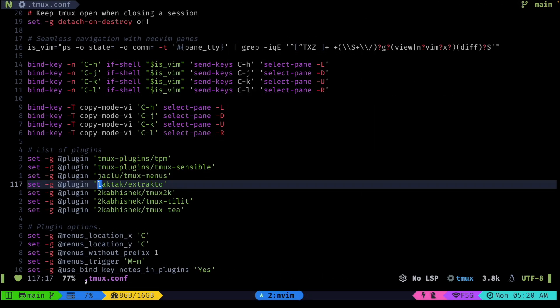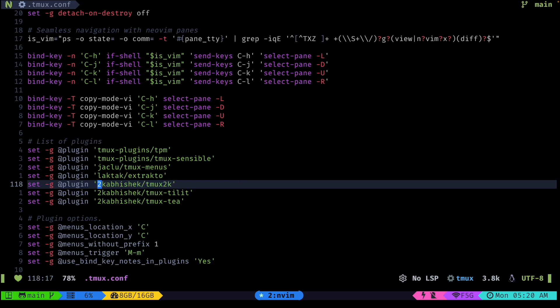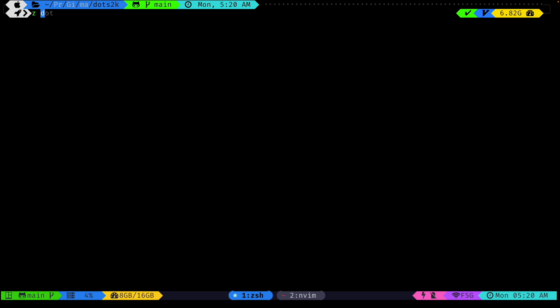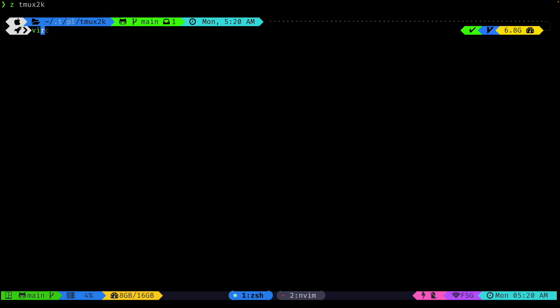What you see at the bottom — the git window, git section, CPU usage, RAM, current windows, battery, network, and so on — all of these come from tmux2k. Battery isn't visible right now because I'm on a Mac Mini which doesn't have a battery.